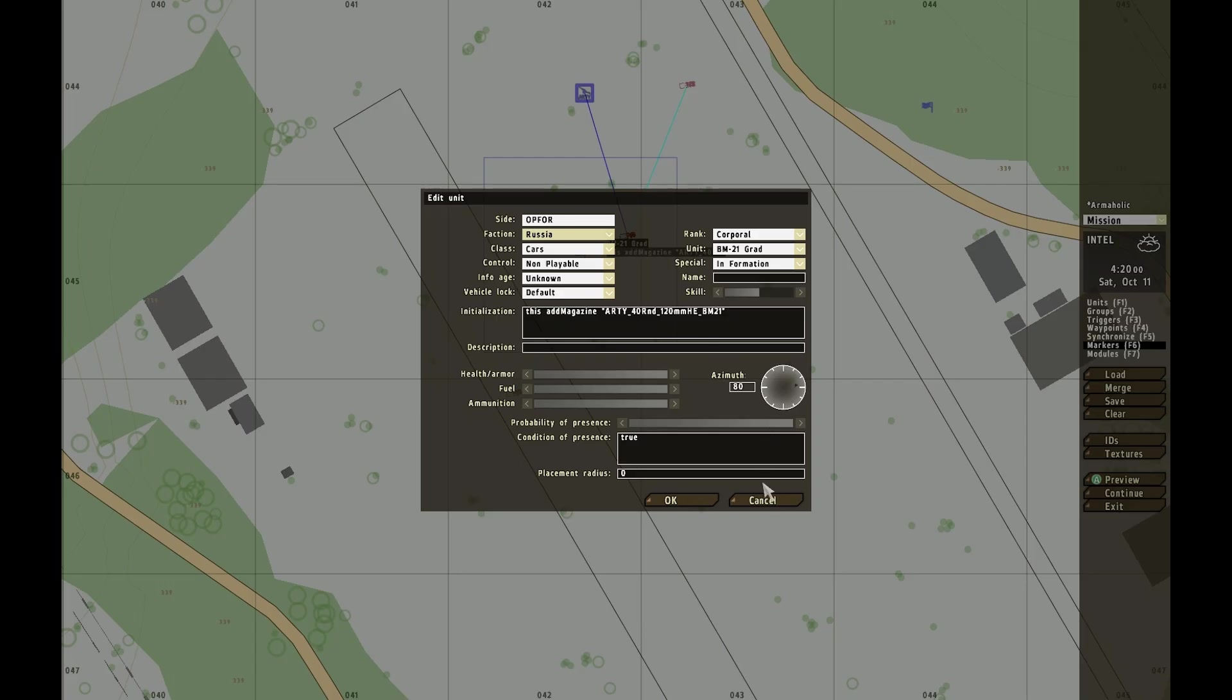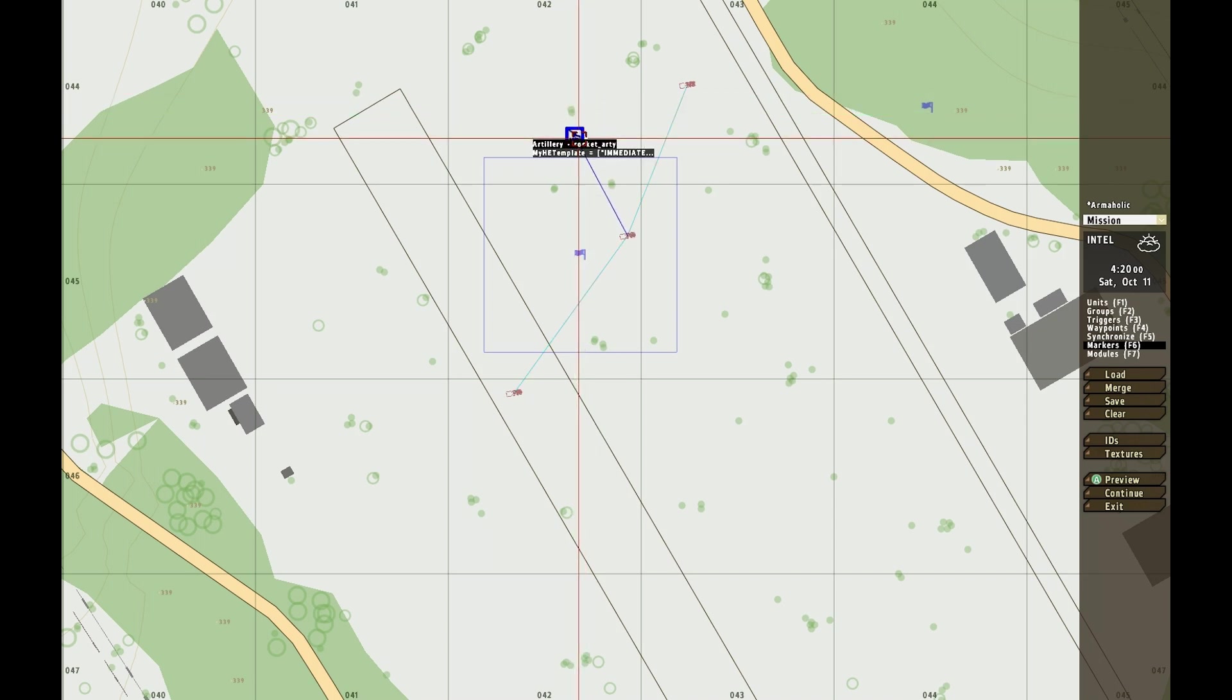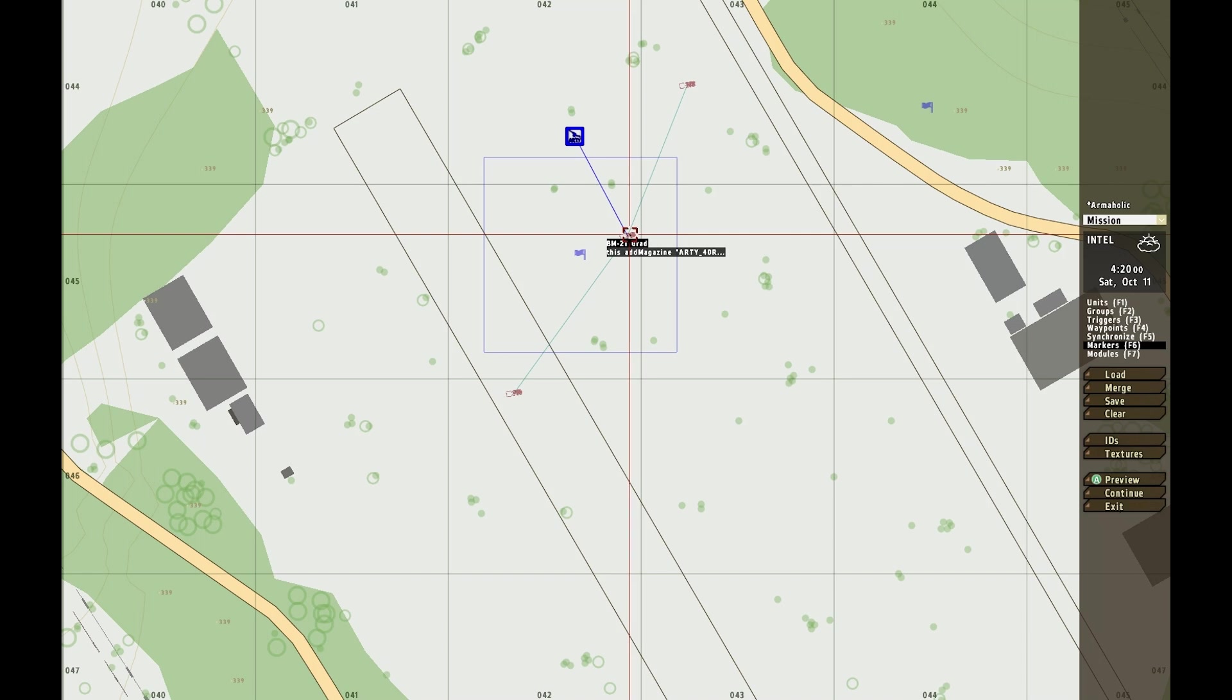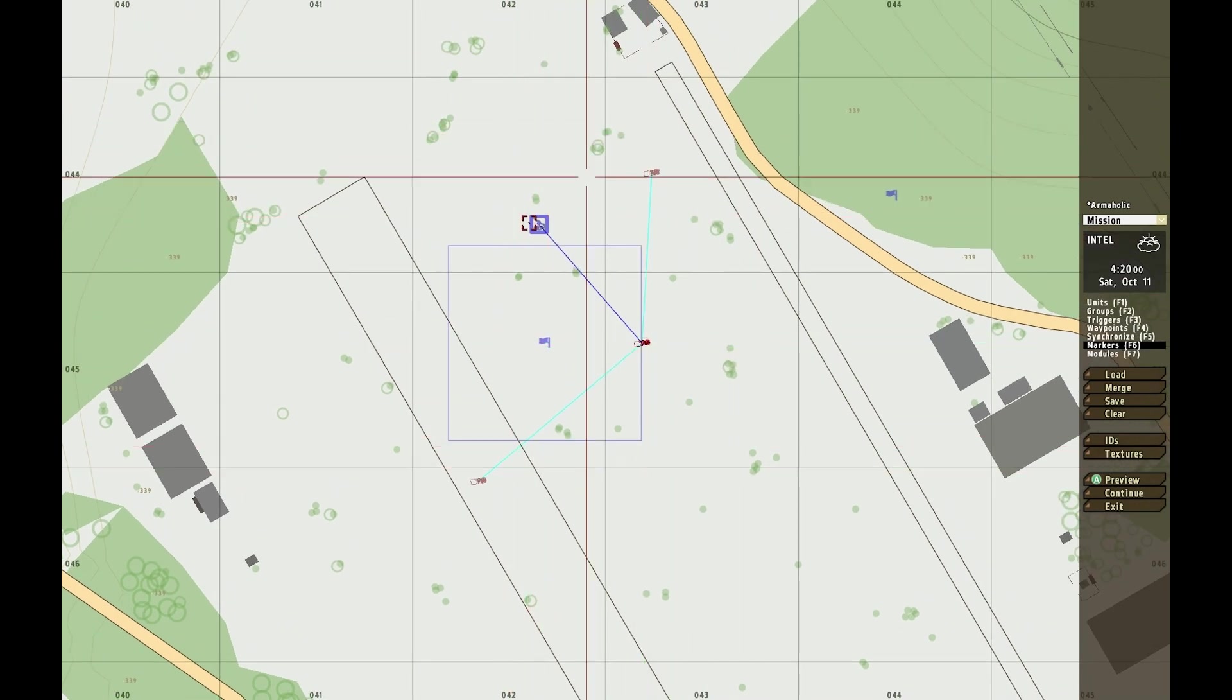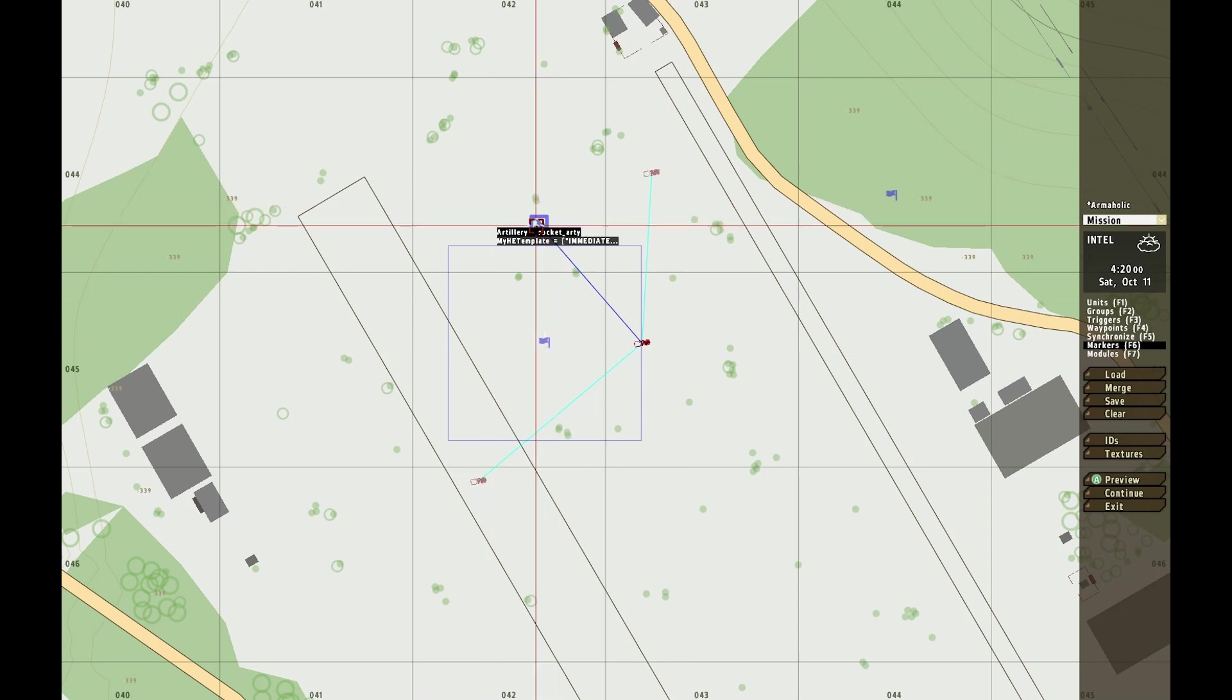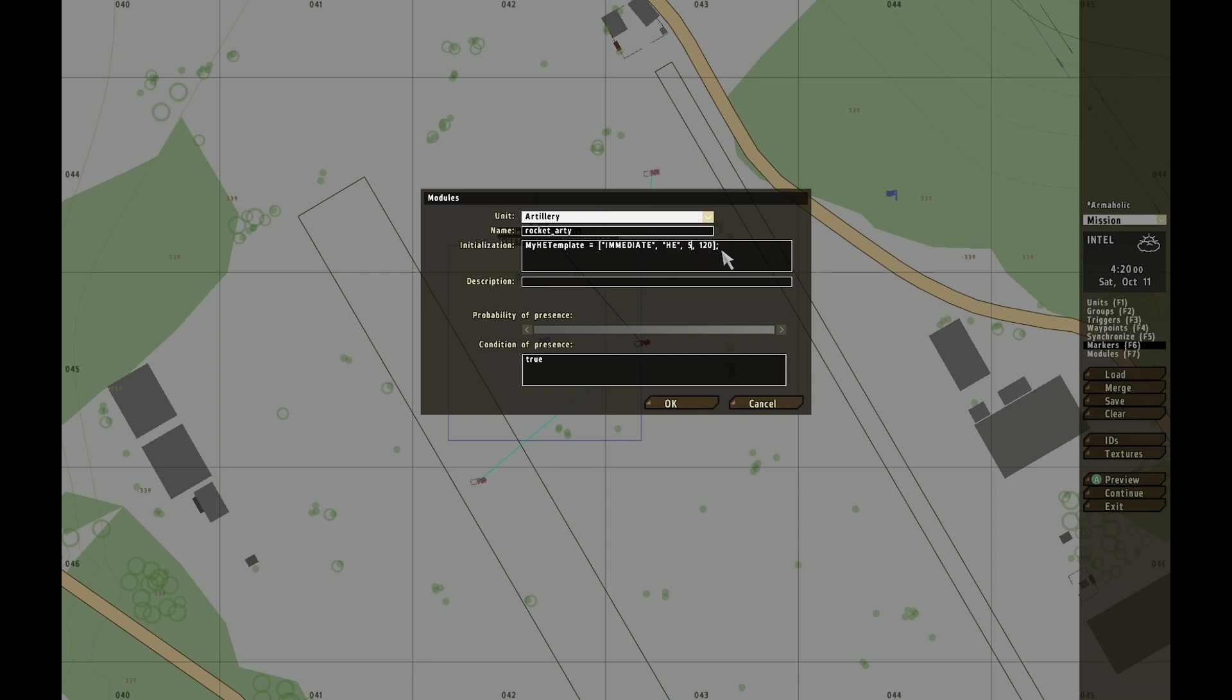In the game, we've made a BM21 grad artillery and added magazines to it. There's an artillery module called rocket_RT synchronized with the group leader of the BM21s. This is now an artillery piece, and in the init there's a template defined: myHEtemplate with immediate HE, 5, and 120. These are selection 0, 1, 2, and 3.